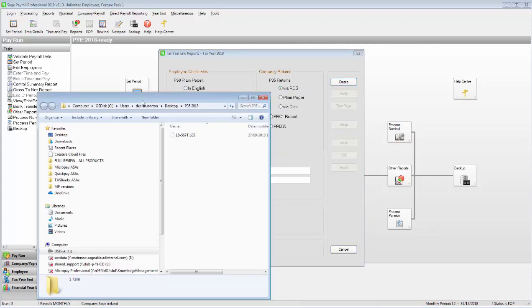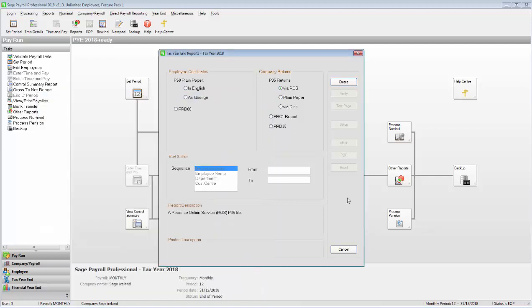You've now successfully produced the P35 return file, and when you're ready to, you can submit this file to Revenue via their website.